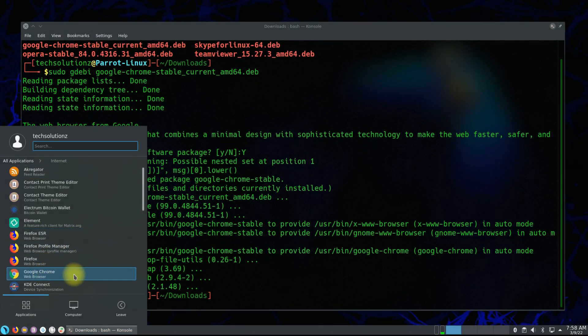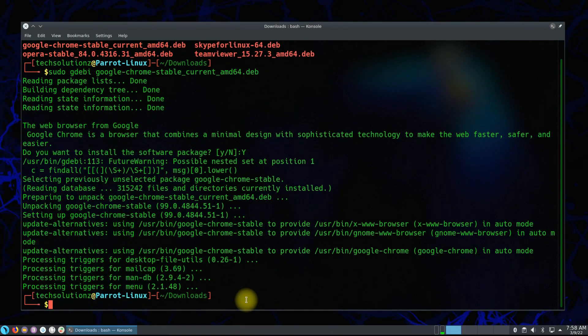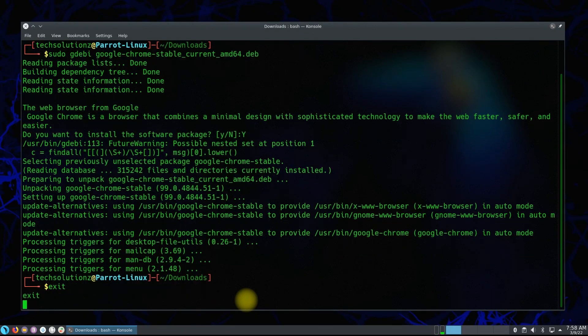These were the four methods to install any deb package on Debian or any Debian-based Linux distro. I hope you learned it! Anything to ask? Comment it!